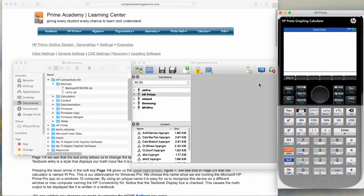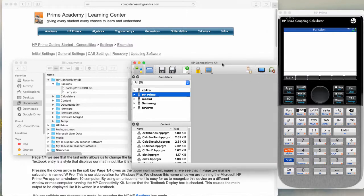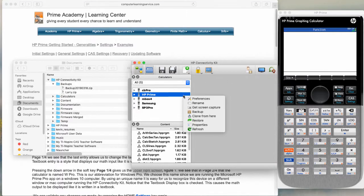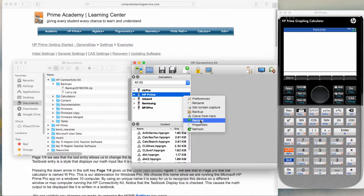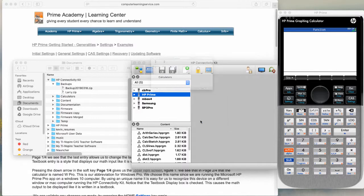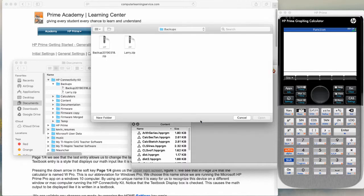We will move over to our connectivity kit. It's still on HP Prime. We will right click on HP Prime, we will go to restore, we will click on the backup right here, we will open the backup.